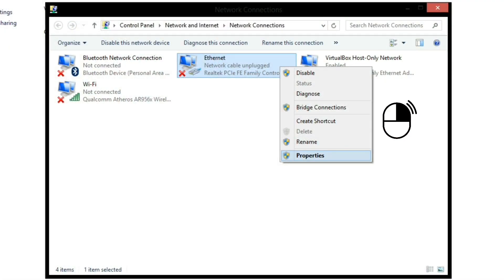Fourth, right-click the internet network and go to Properties. Fifth, find and select Internet Protocol Version 4 (TCP/IP) and click Properties.